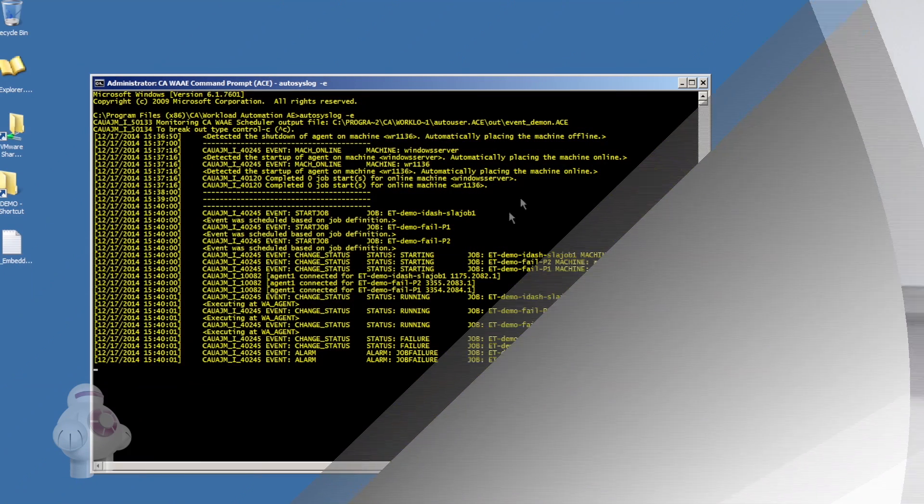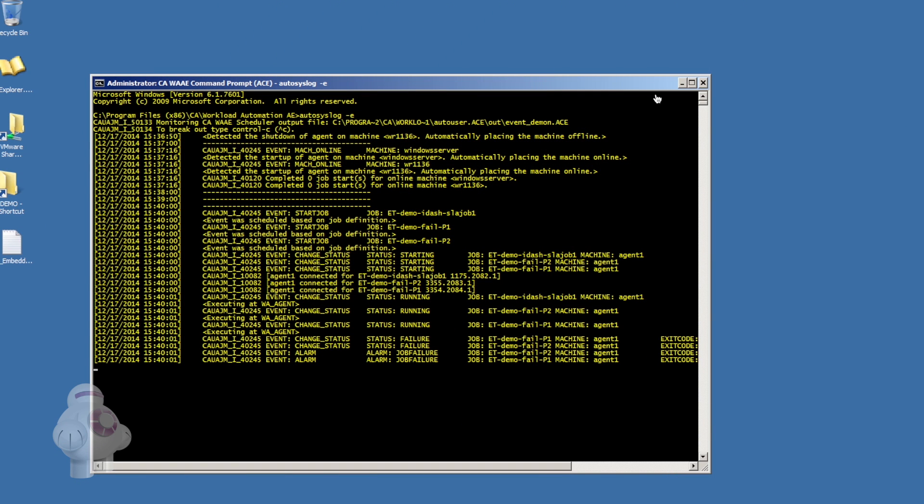Hi, I'm Paul for Extra Technology. Welcome to another how-to video for Autosys. This video shows some of the integration that is possible between Autosys and CA Unified Infrastructure Management, also known as UIM. In this demonstration, we will show how alarms generated by Autosys can be received by UIM in the form of SNMP traps.